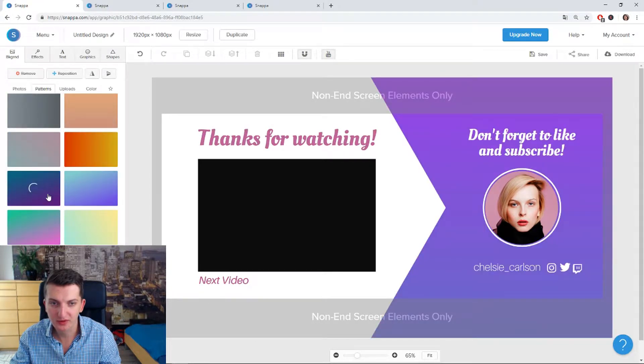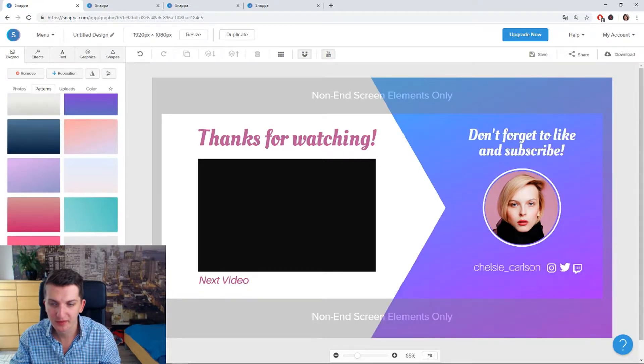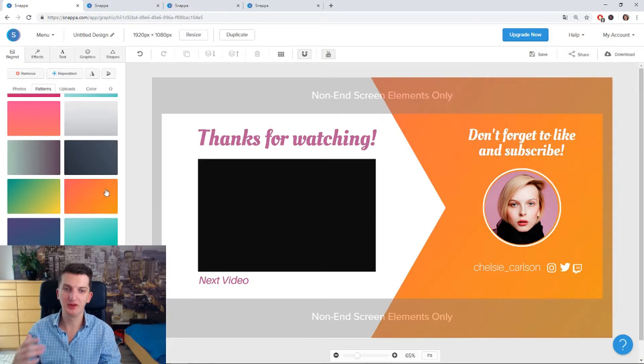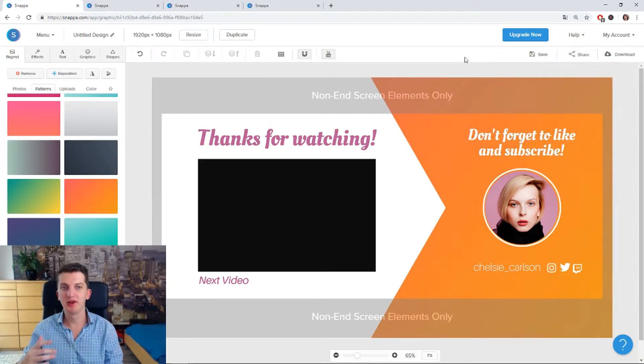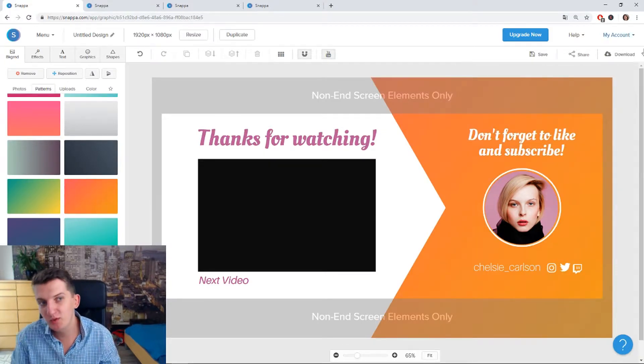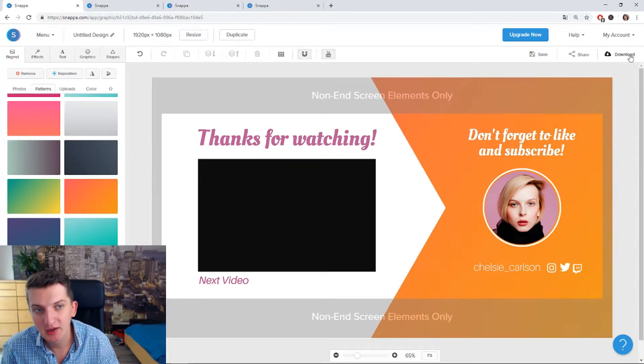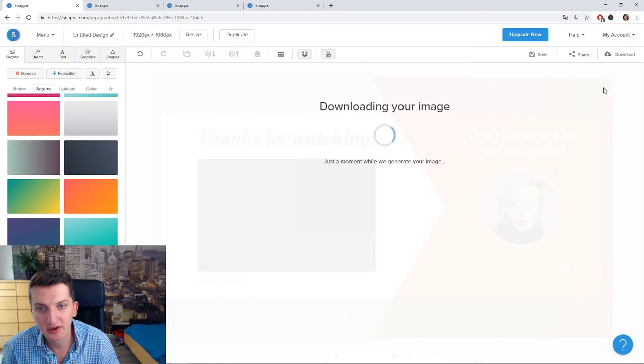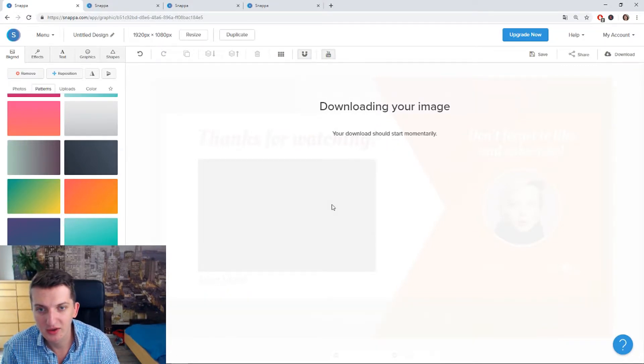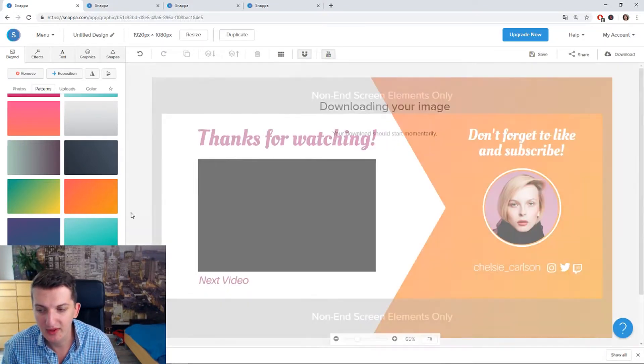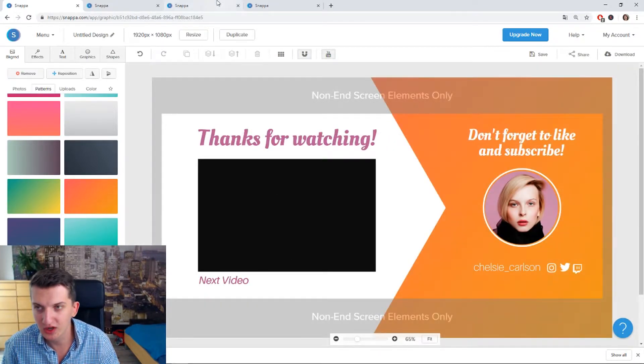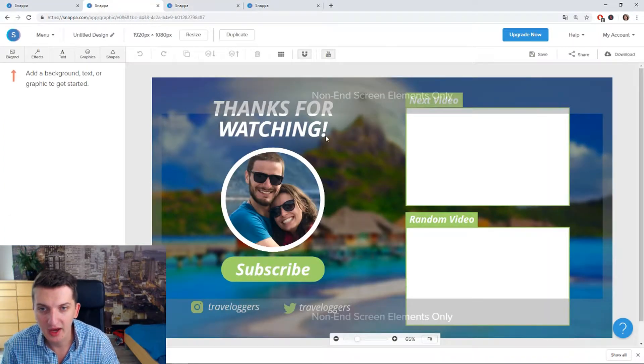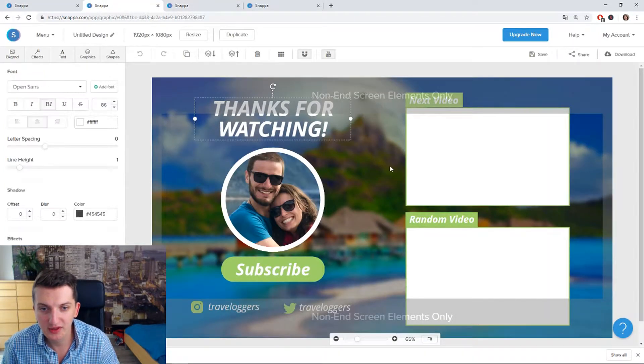It's so amazing using this program and then what you would just do, you would just press download higher res PNG, and you start downloading that. Now let's go for example on this one.